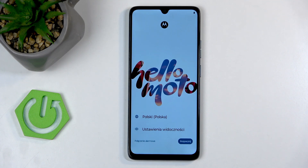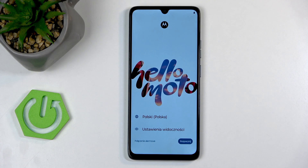Welcome. This is a Motorola Moto G06 Power, and today I'll show you how we can go through the setup process of your brand new device.